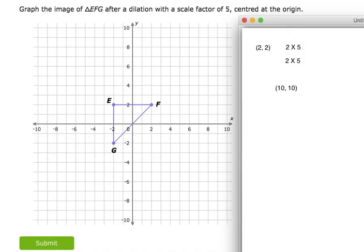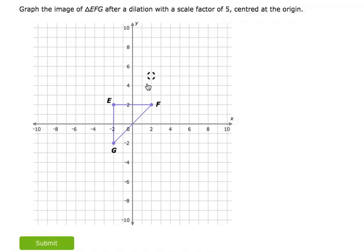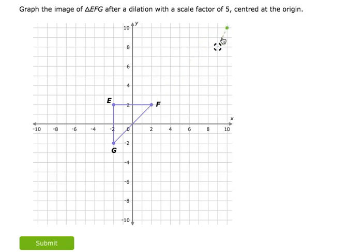Back in my IXL, I'm looking for point 10, 10 — that's 10 on x and 10 on y. That means point F is now point F' way up here.